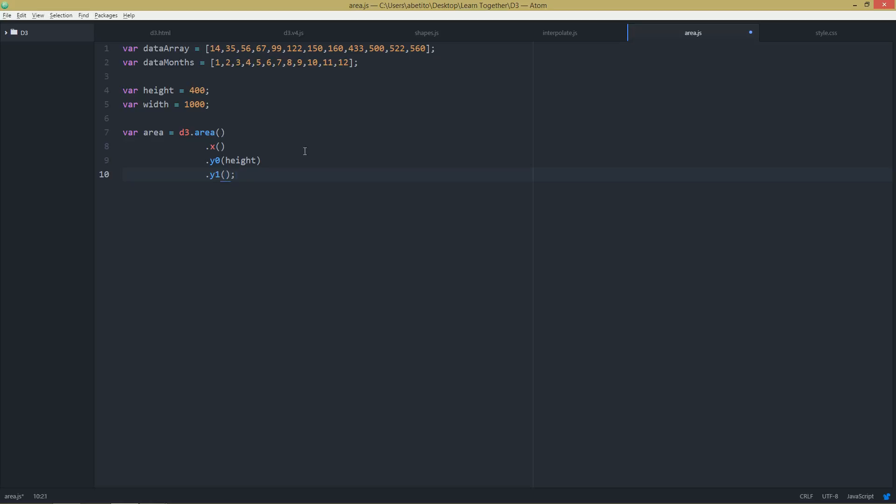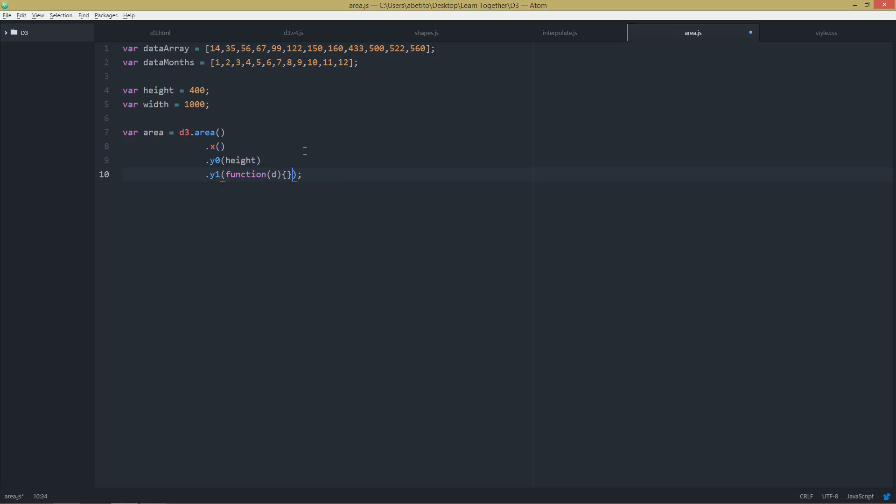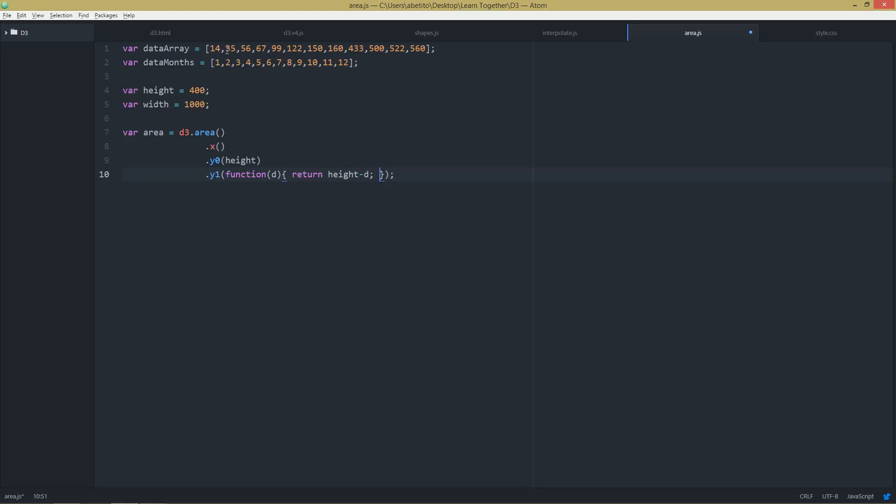And y1 will be a function. If it's not very intuitive, just be patient and I'll explain everything at the end. But in here my function is getting d and returning the height minus d. So if I'm getting, I'm going to use the data array as the height. So if I'm getting 14, then this will be at 400 and the first position will be at 400 minus 14. That's how I'm calculating this value for y1, so it will be above it.